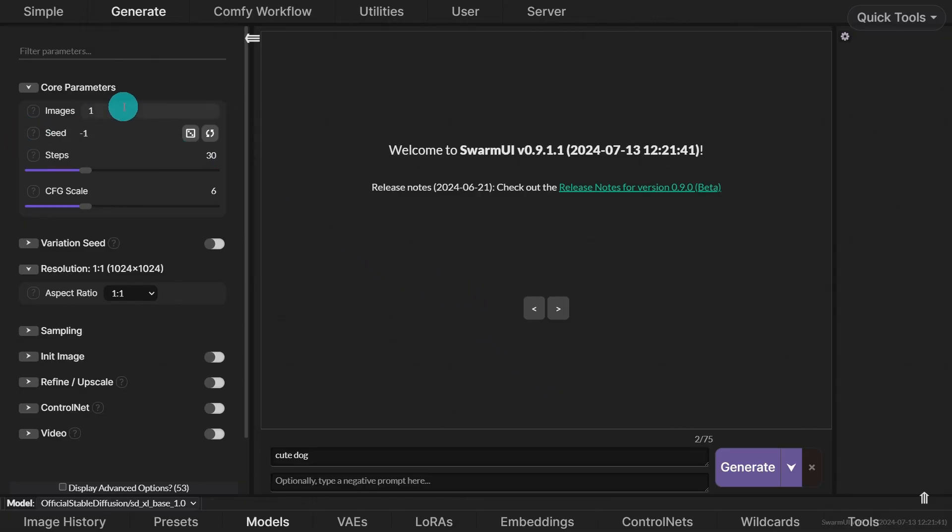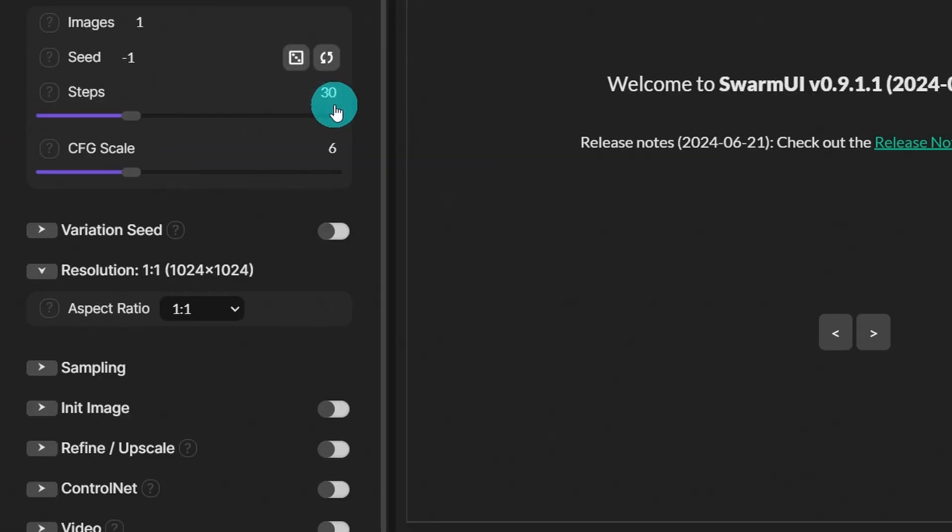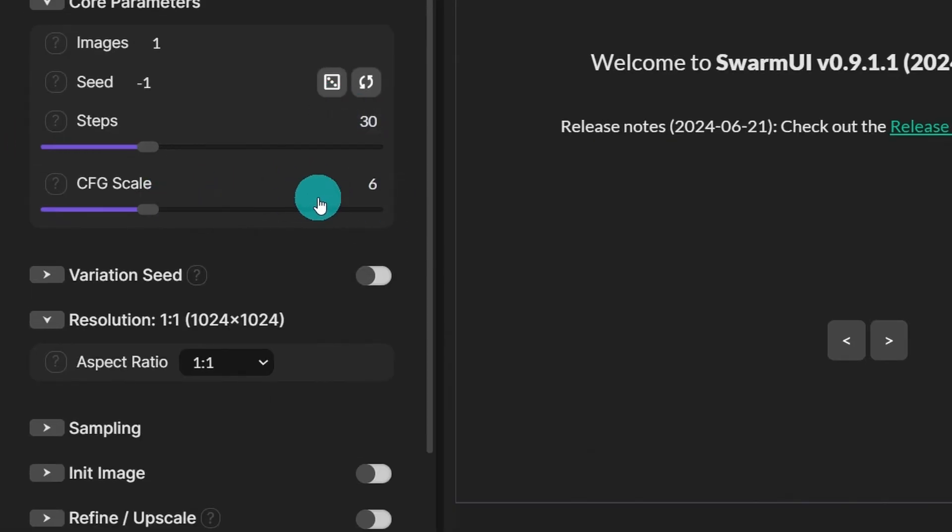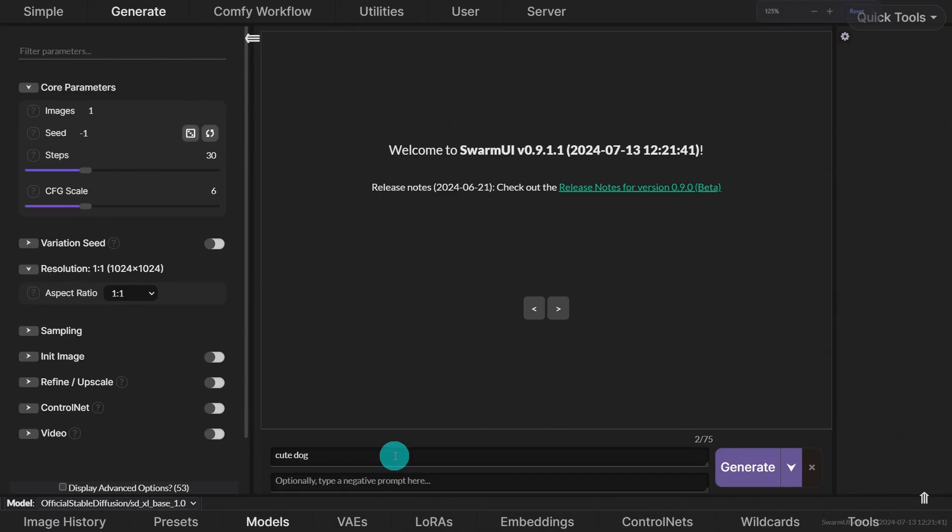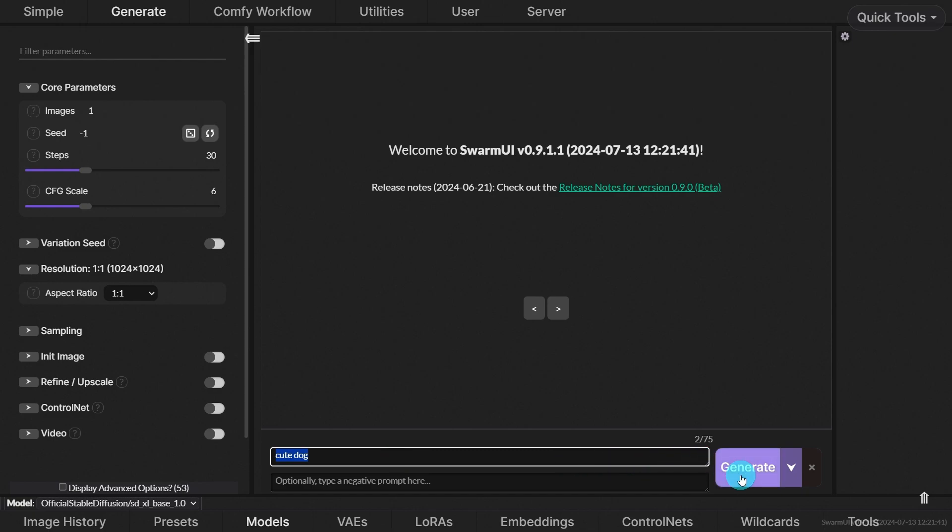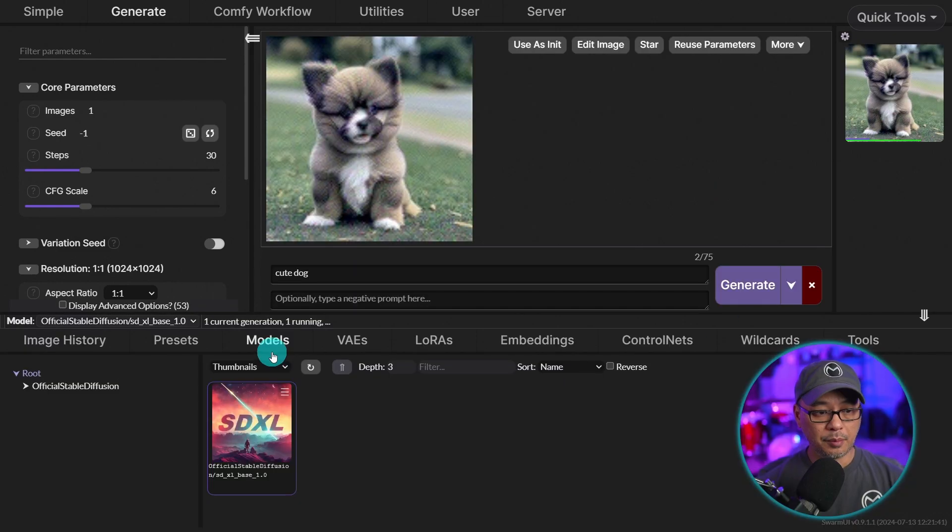Now back to the interface here. I'm just going to generate one image, 30 steps and CFG of six. We'll do one by one ratio and leave everything else. And I've just typed in here cute dog. We're going to generate. And by the way, if you click on models down here, this is where all your models will be located.